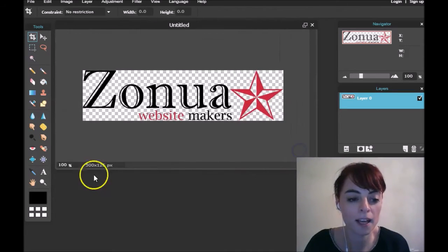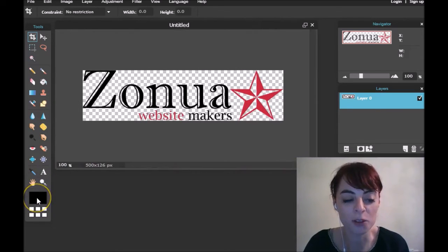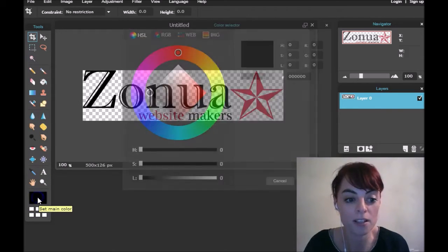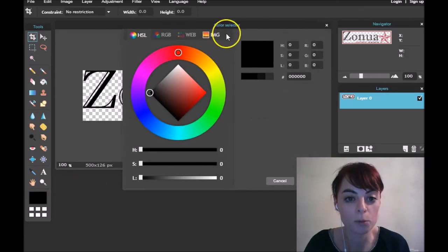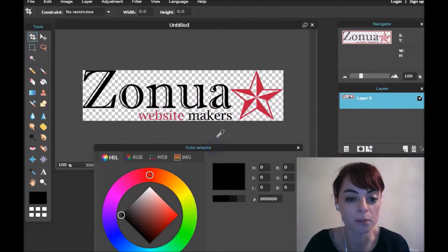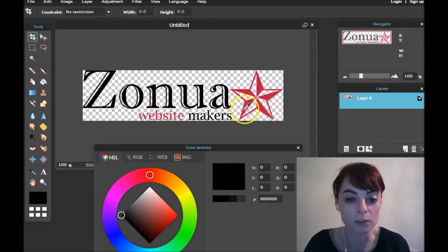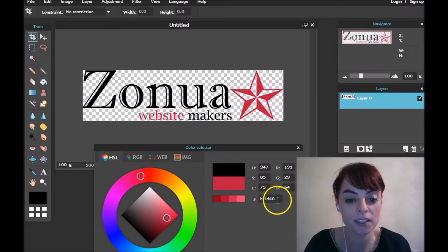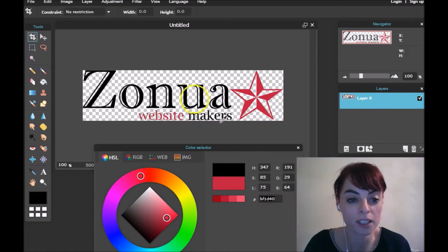Here we are. Now down in the left-hand corner I'm going to click on this black box, and up comes the color selector. You'll see my mouse has turned into a color picker tool, so I'm going to click in the center of this wine color to see what it is — and you can see down here it comes up as BF1D40.